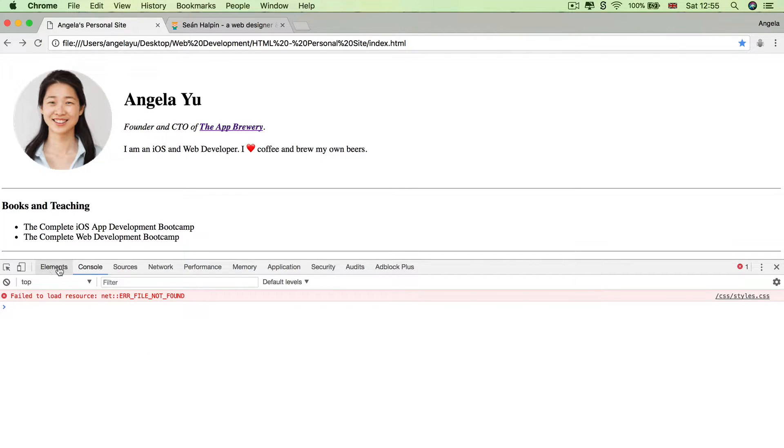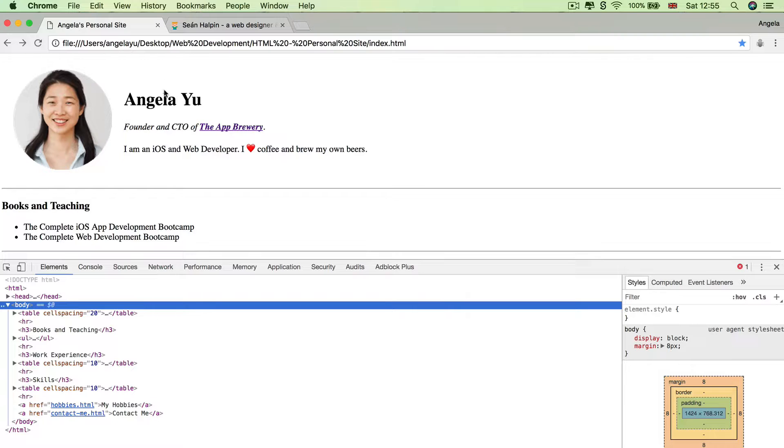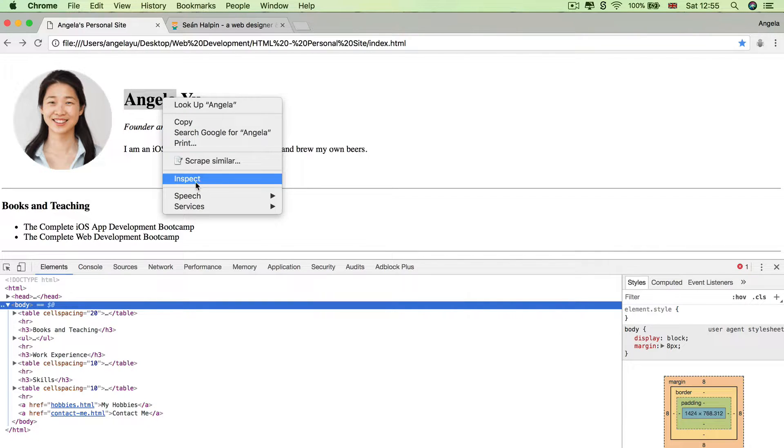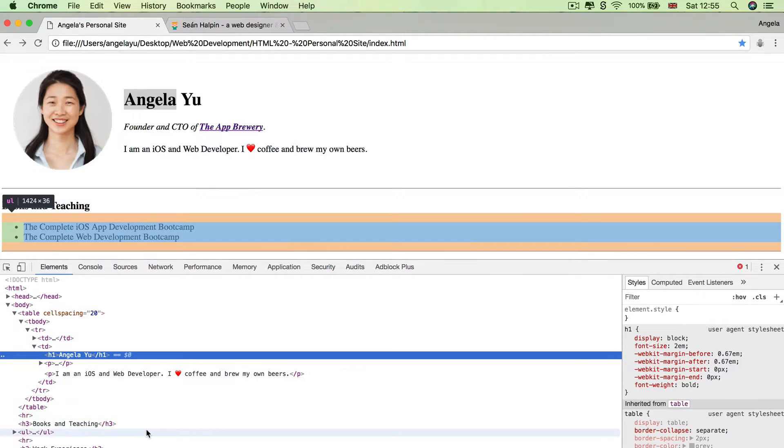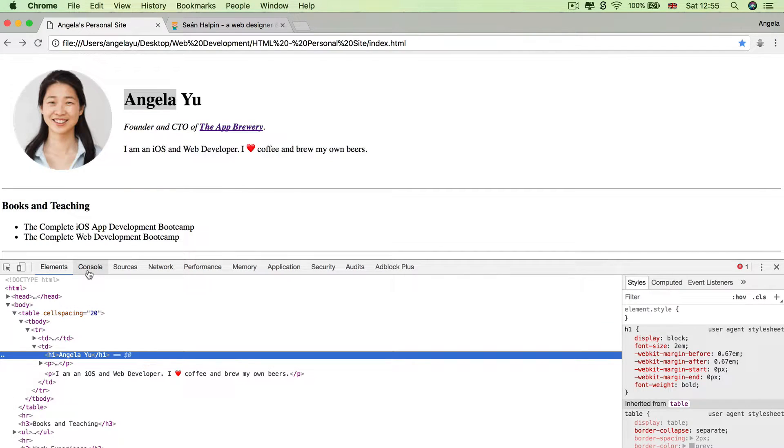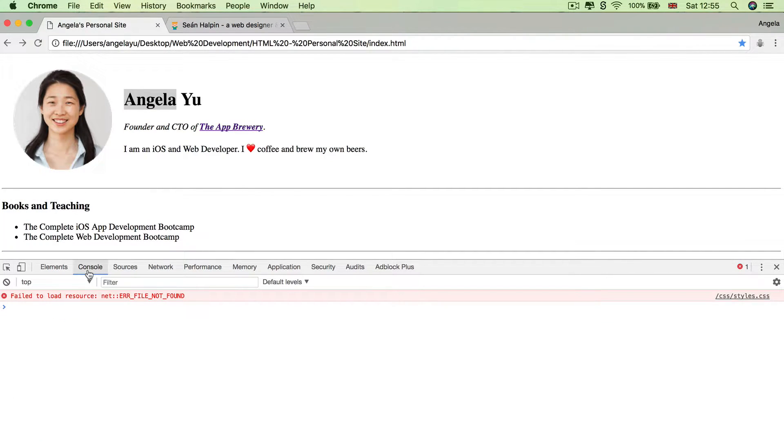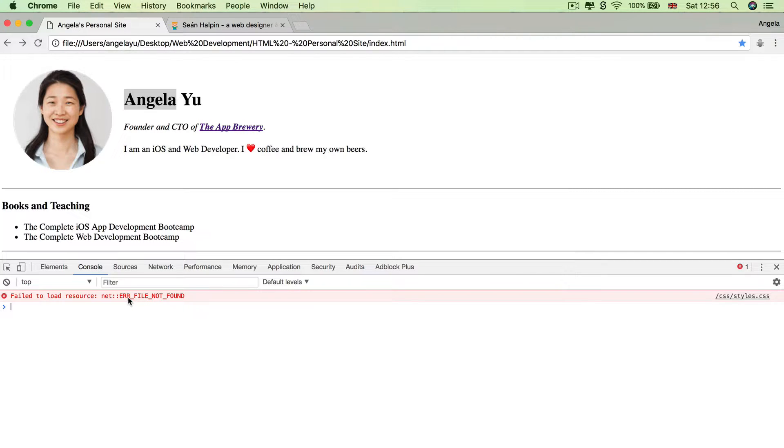So there's a whole bunch of tabs here, including network, performance, sources, elements. And we've checked out elements before when we right clicked on something and we said inspect. So if we head over to console, then you can see that Chrome is actually reporting an error here to you. And it's telling you that it failed to load the resource. And there's an error where the file that you're trying to pull up is not found.